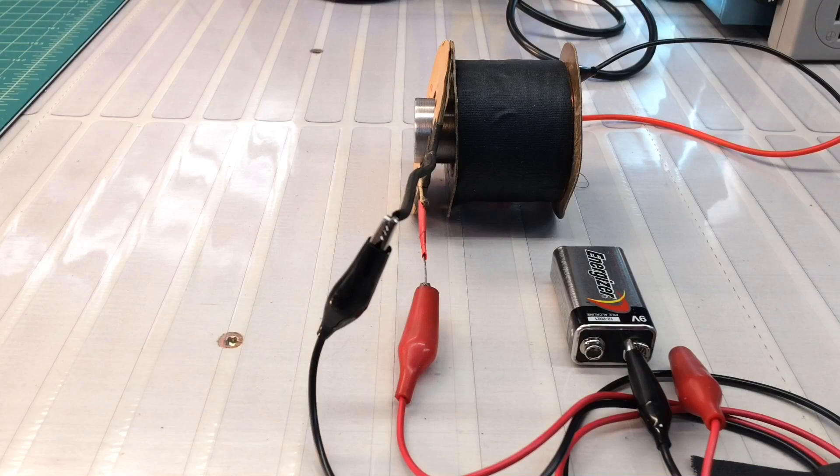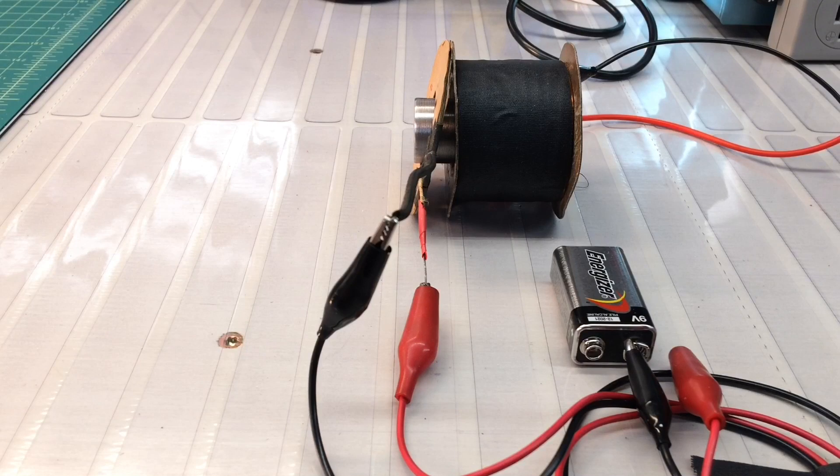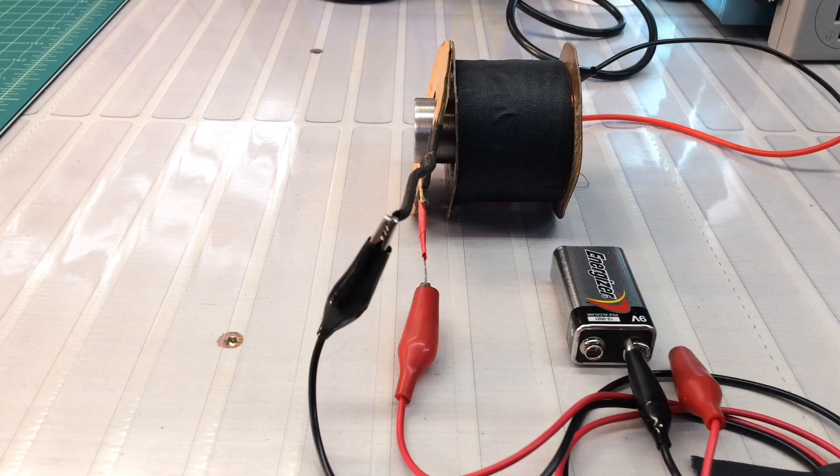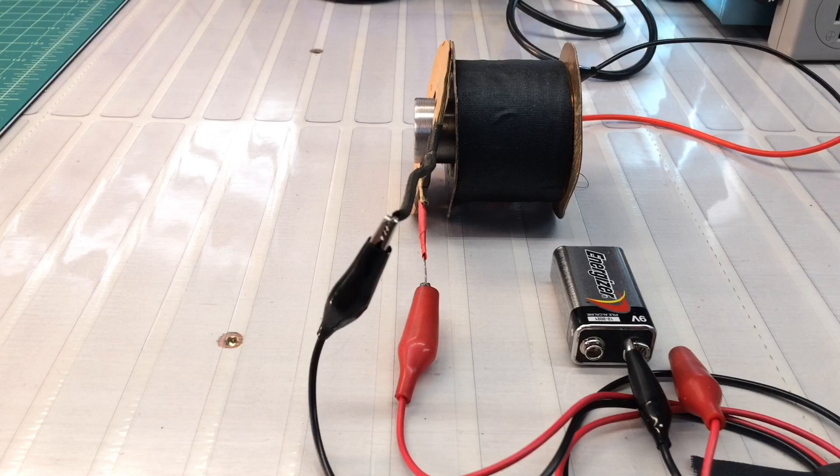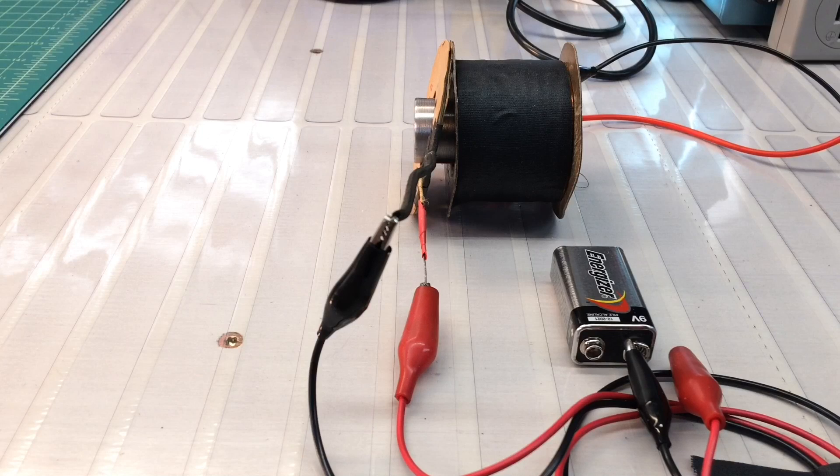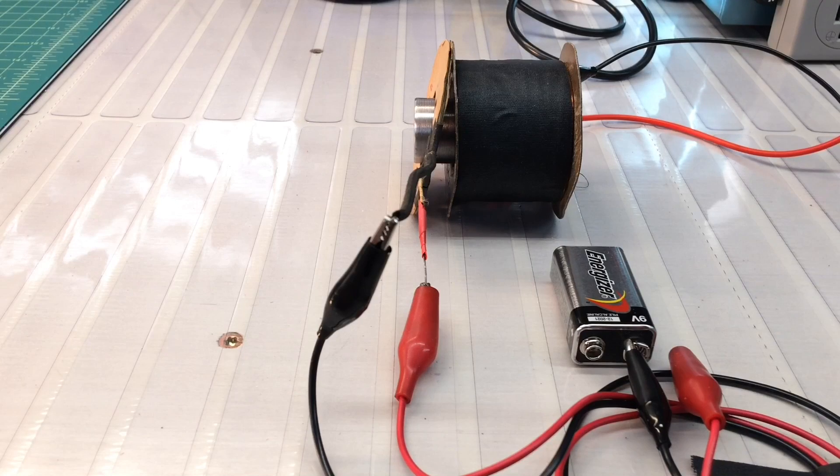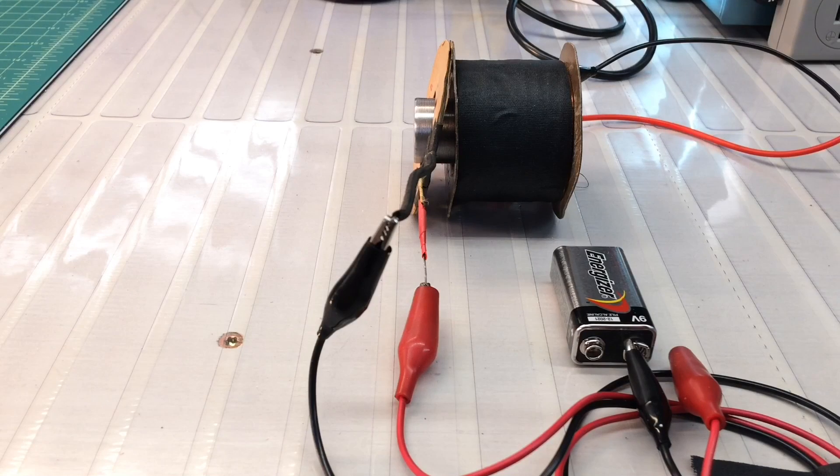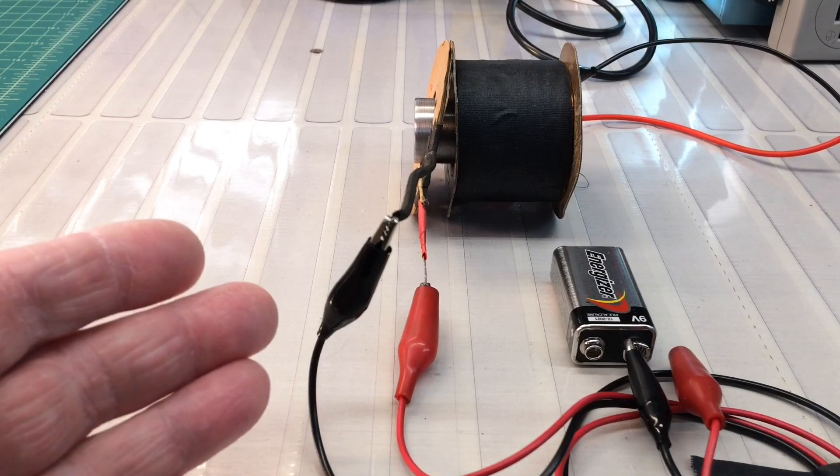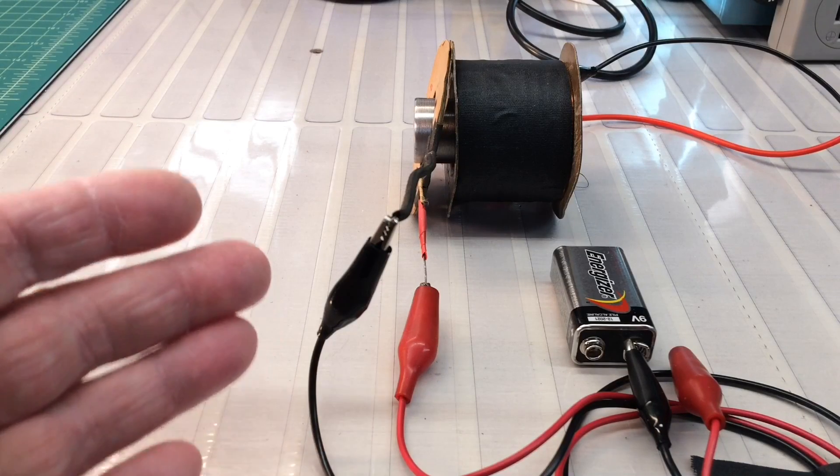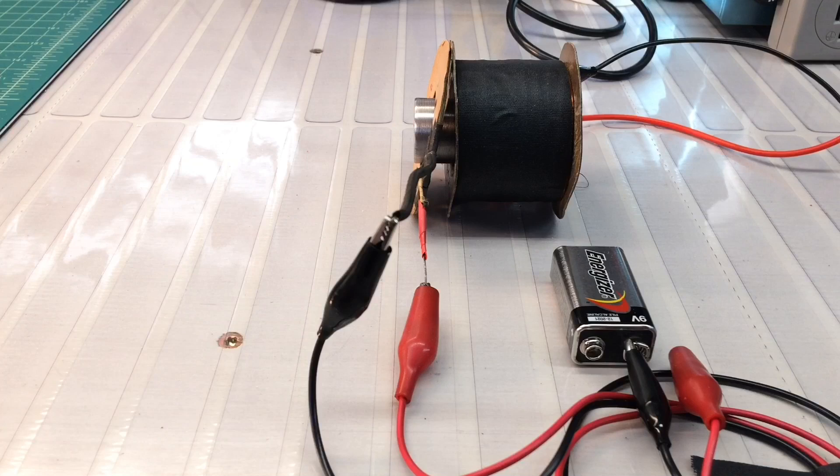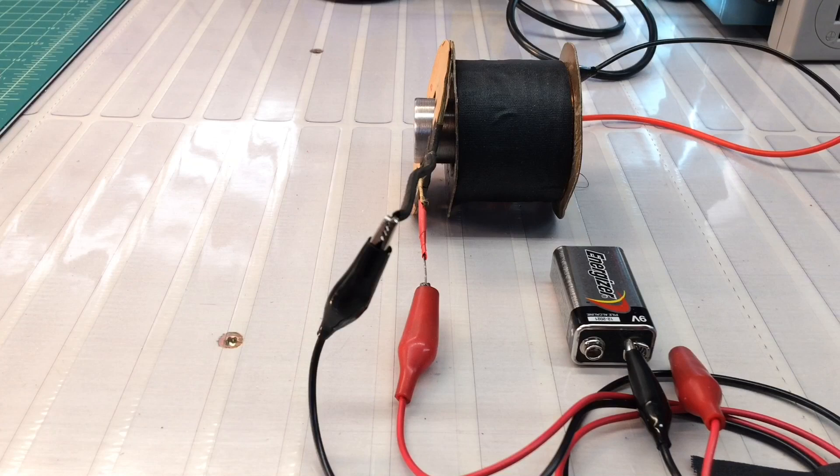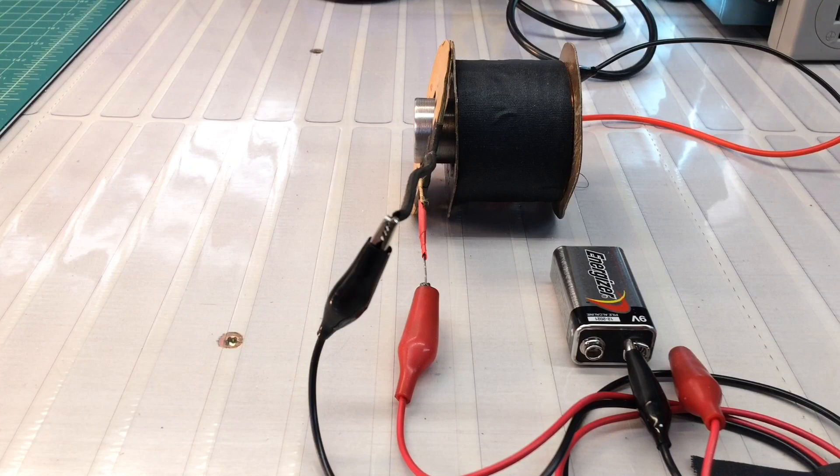So folks, thanks for joining, I hope you found this entertaining at least. I thought it was kind of a fun exercise and one just to document here for the records. Once I put all this back together, we'll prove this out and just make sure I get the polarity of the voice coil correct.